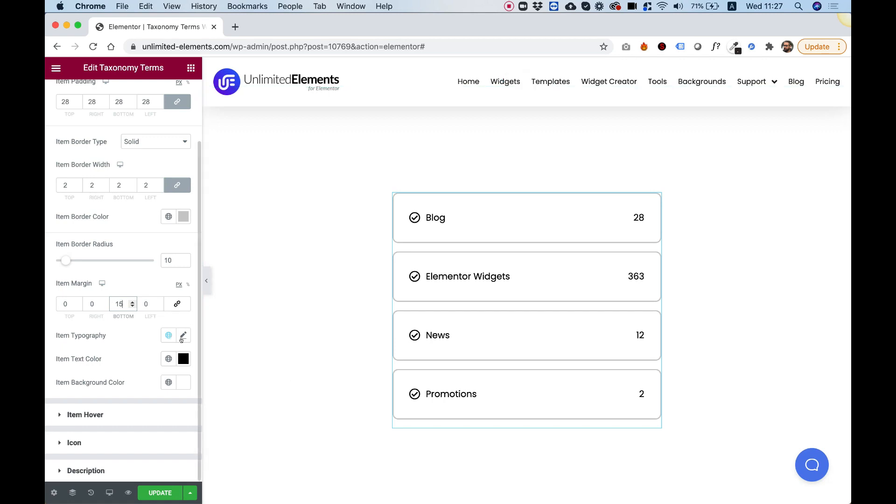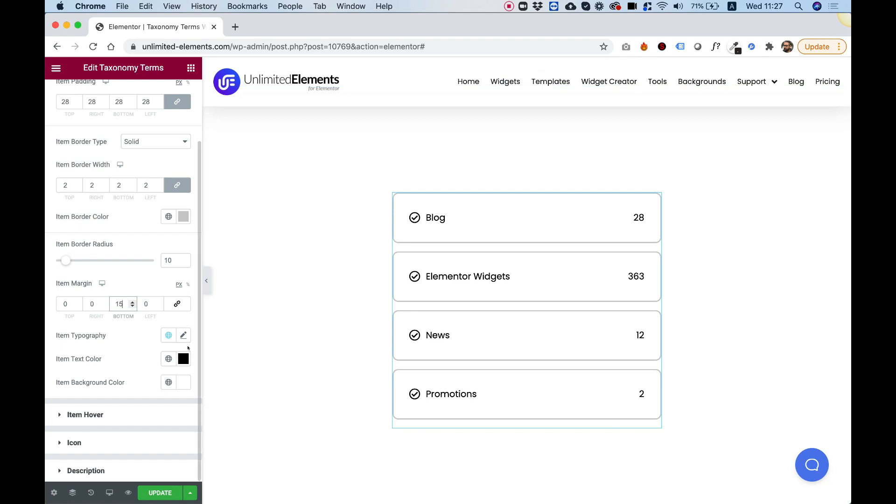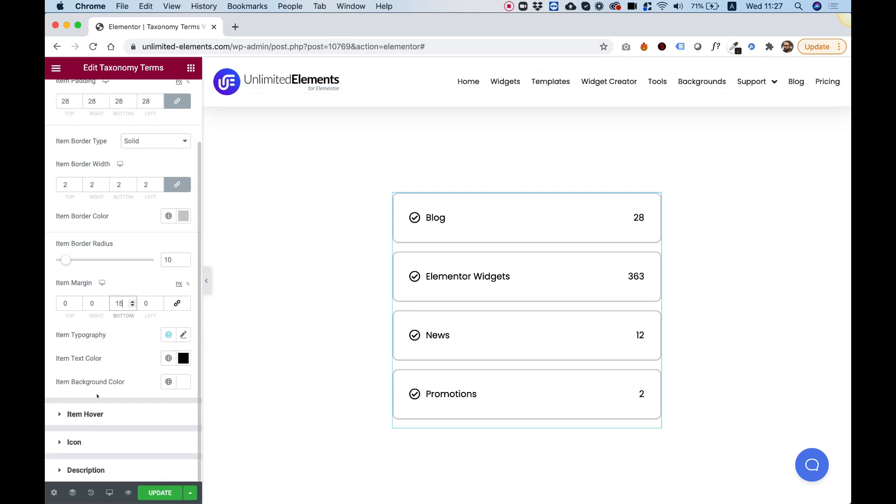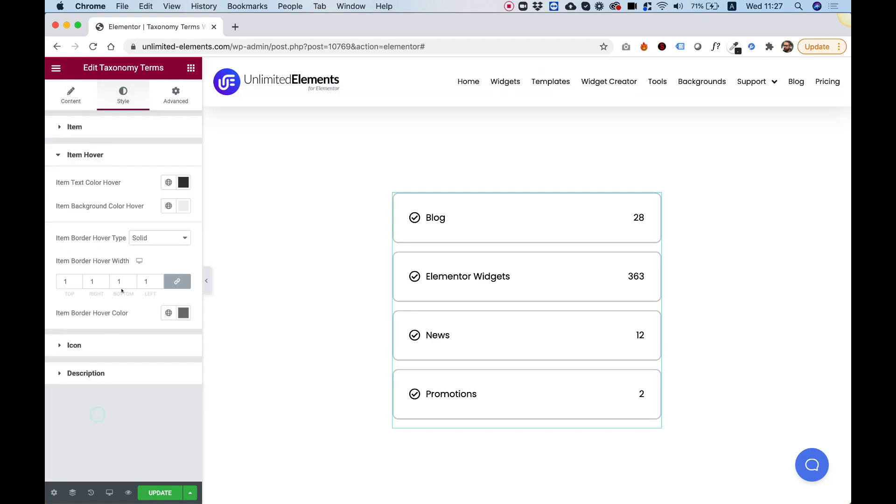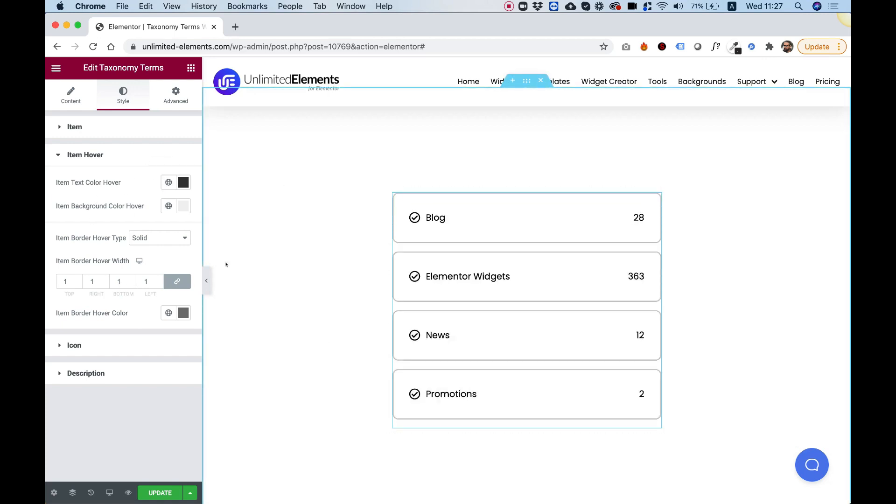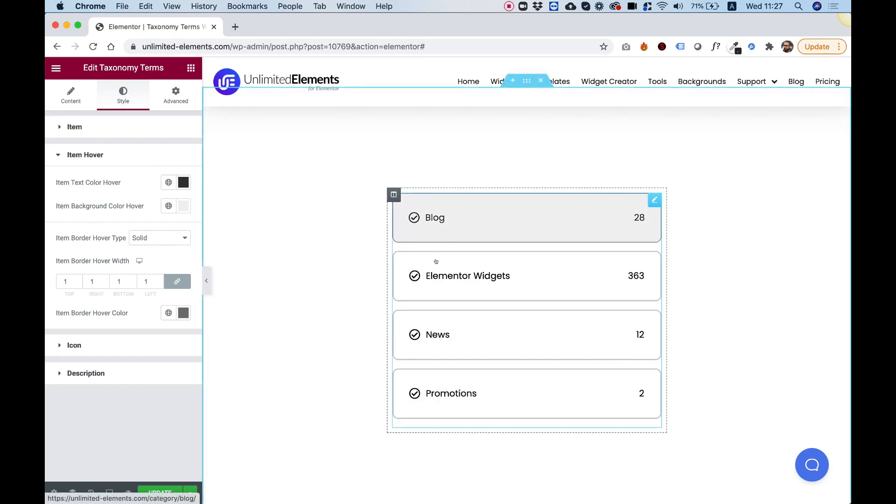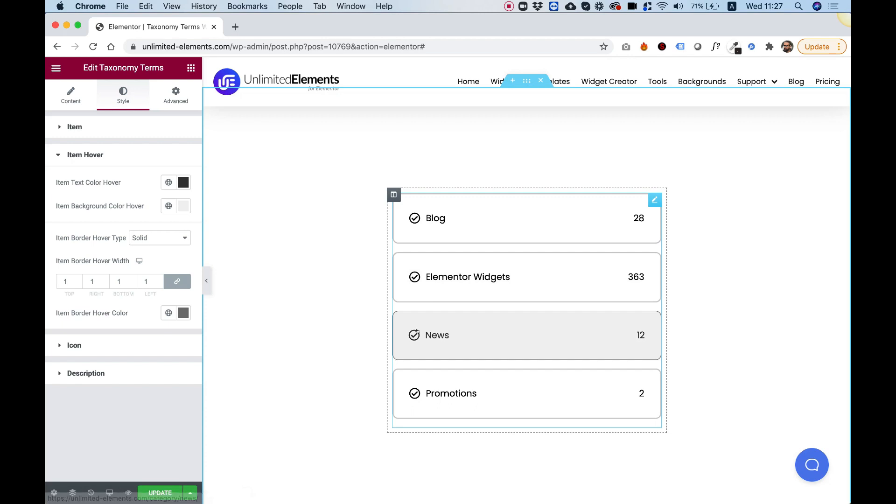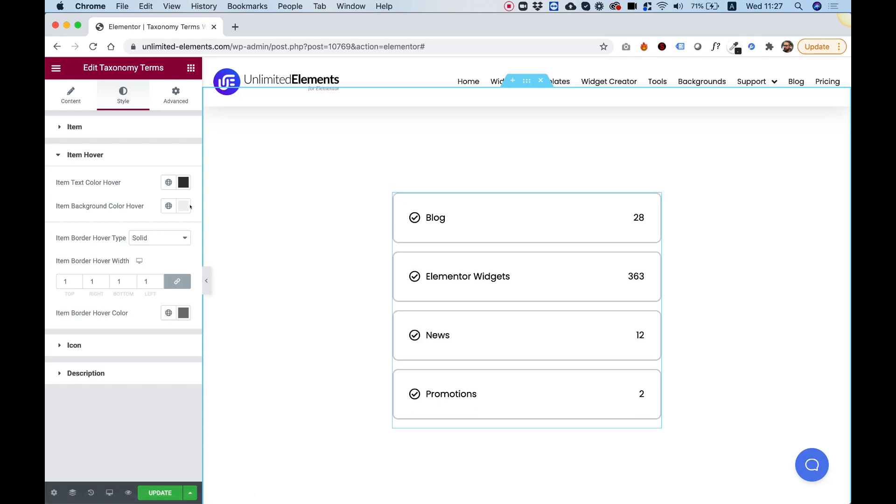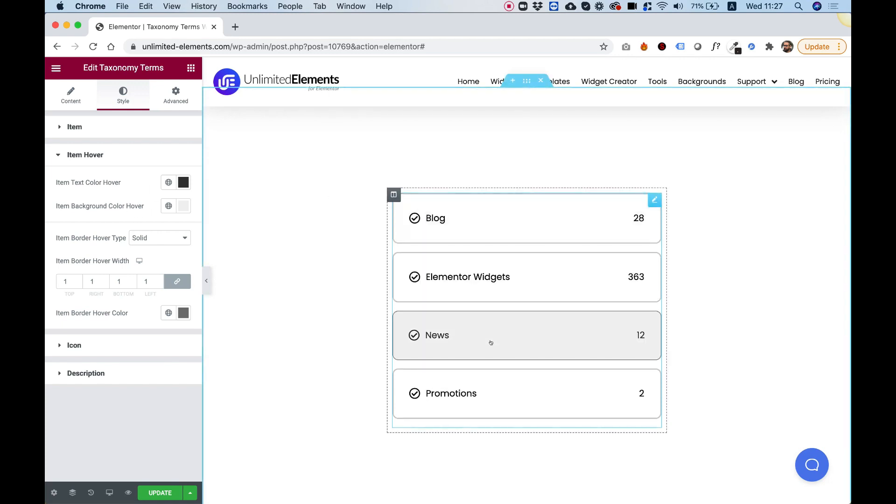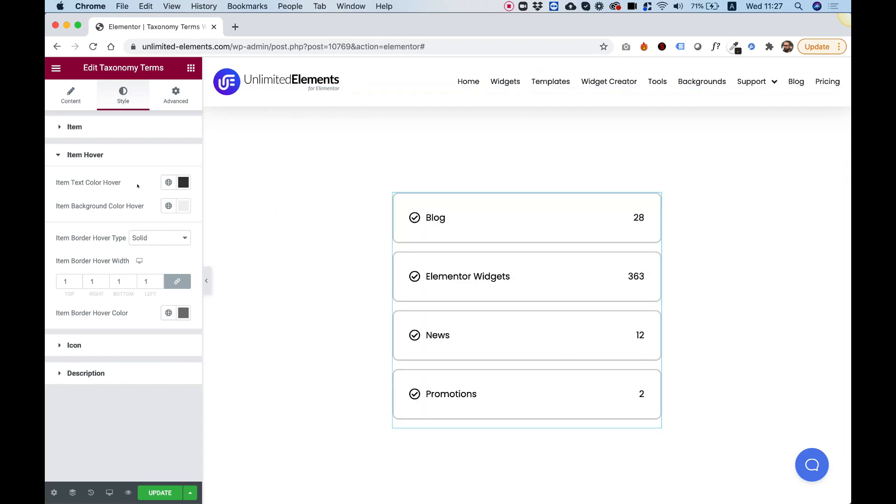Typography, if you want to change the typography of the text, you can do that as well. Text color, background color. Inside of hover, we can play around with the text color on the hover because these are actually links. When you click to it, it will go to the link. It will open the category page. And over here, you can also change the background. You can see the background is changing when I hover over each one of these.